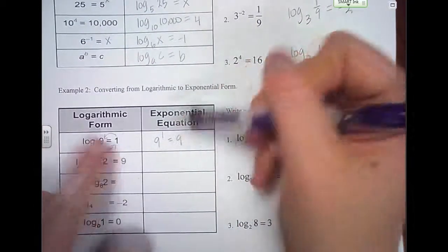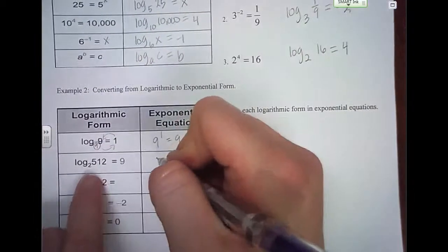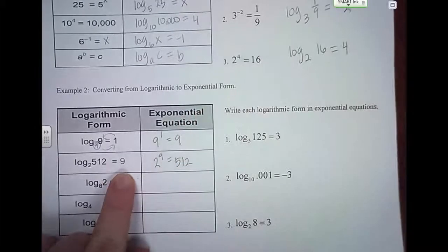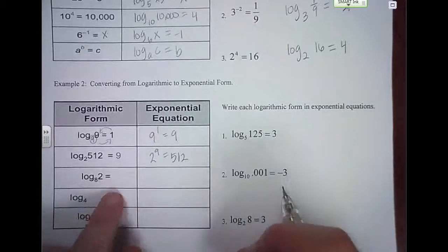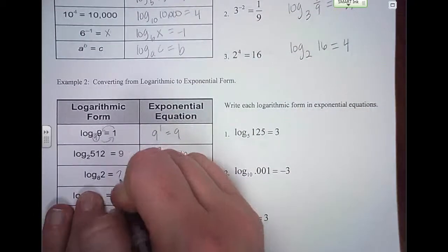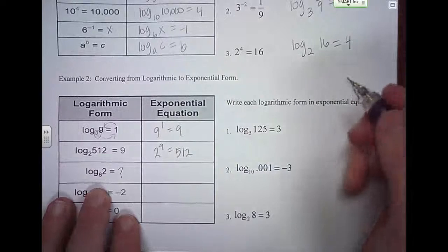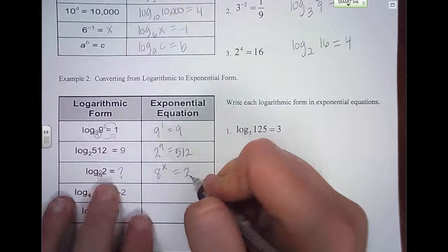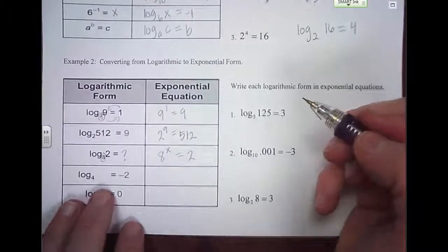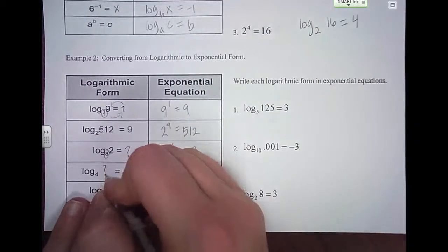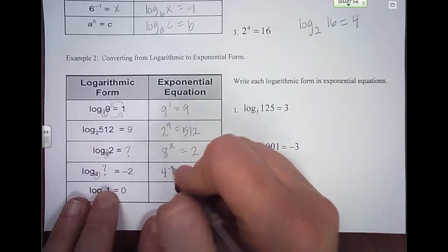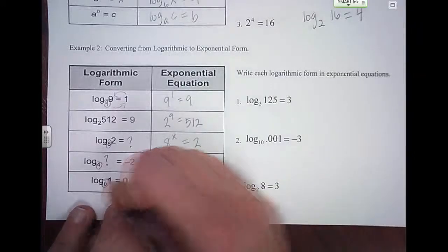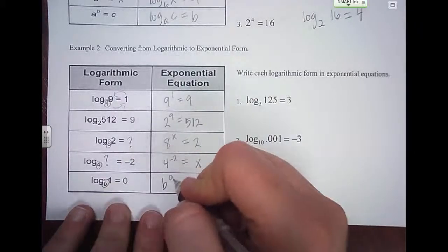Make sure that it works — if you do 9 to the first power, does it equal 9? If not, then you wrote something wrong. This next one: start at the base, 2 to the 9th power equals 512. The next one, we don't know what this is — you can put a question mark or x. We still start at the base: 8 to what power equals our value 2? On this one, we're trying to figure out 4 to the negative 2 power, what does that equal? And then b to the power of 0 equals 1.